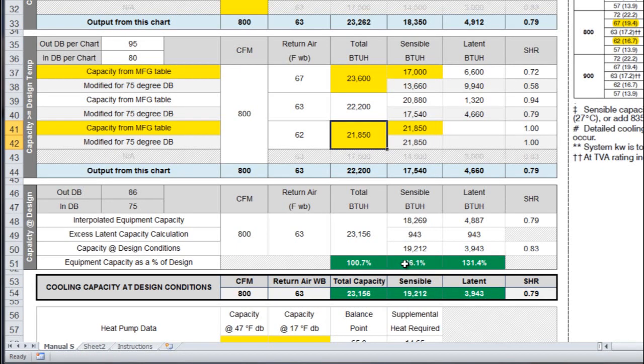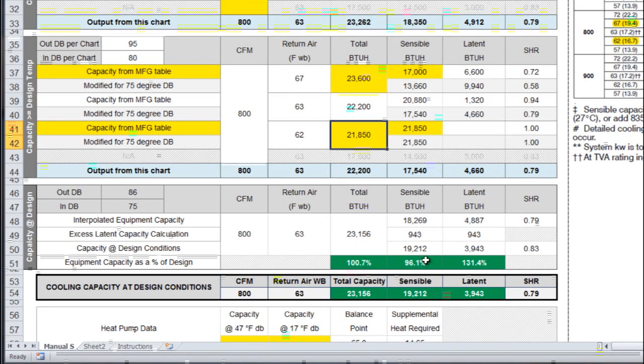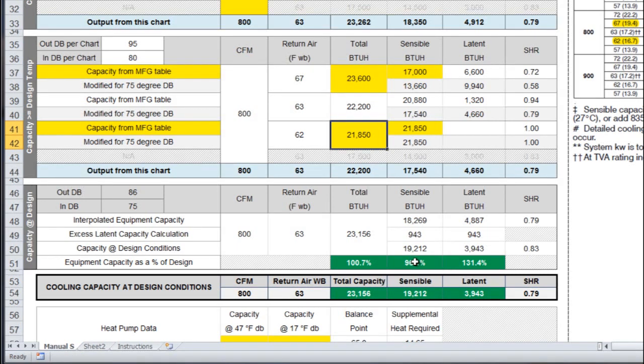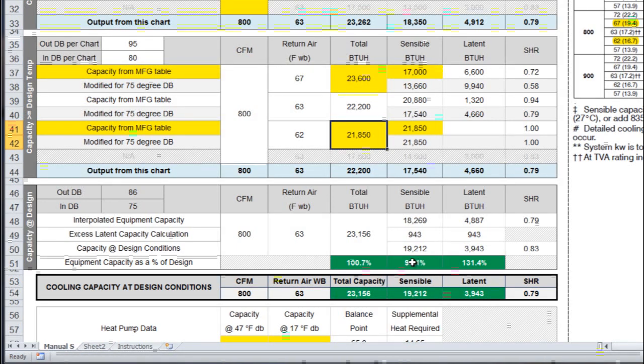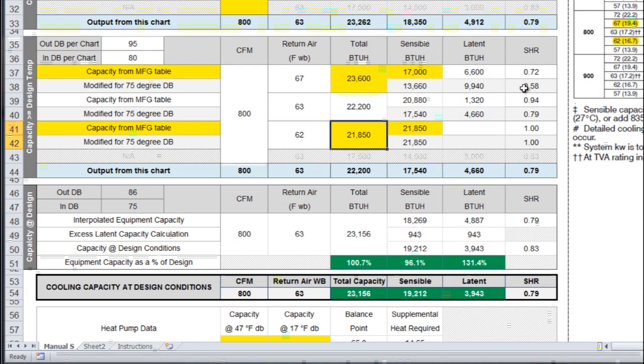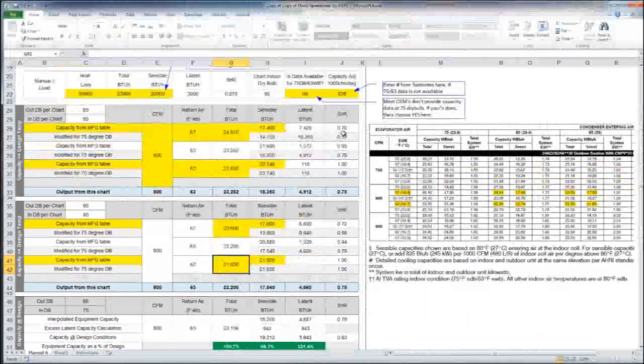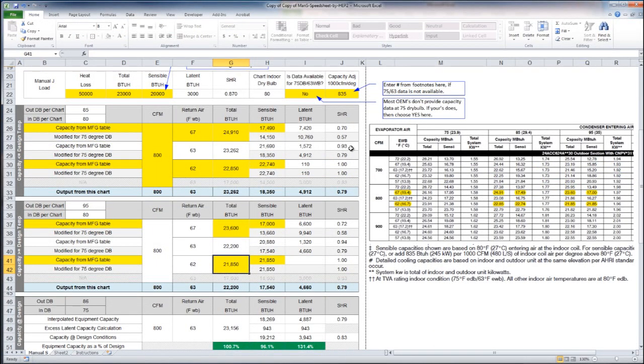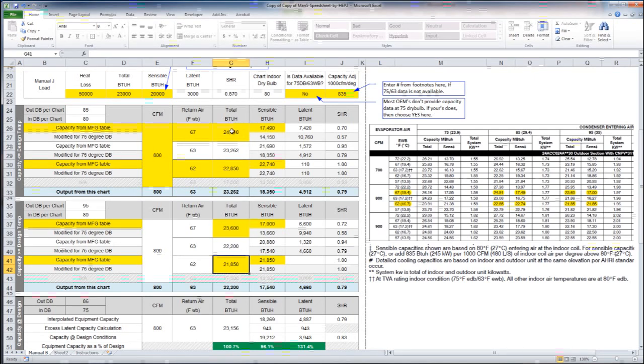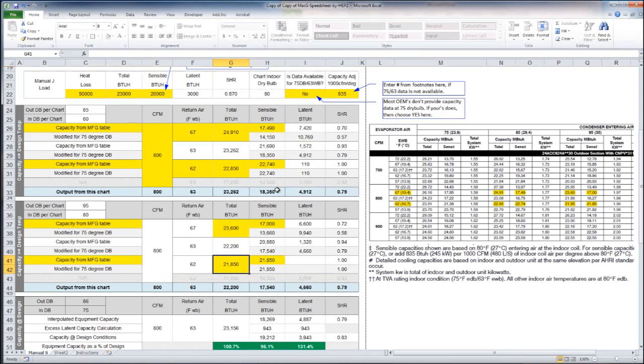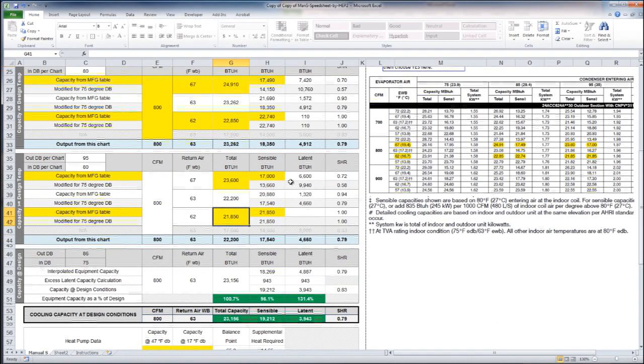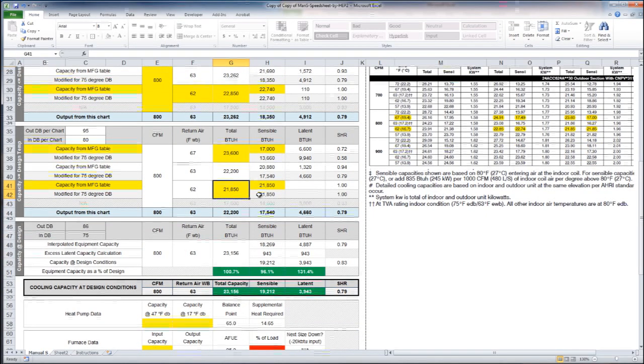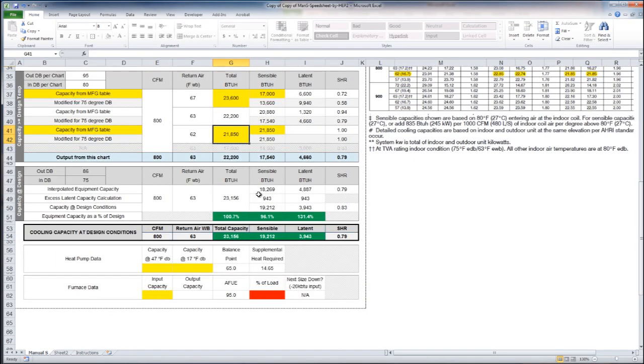If this was undersized, these green cells would actually turn out being red. So it will throw flags for you if you've entered data wrong. If any of these sensible heat ratios here are higher than one, it'll turn red, which lets you know that you've entered data backwards here between the total and the sensible. So it's got a lot of little built-in flags to help you not make mistakes.